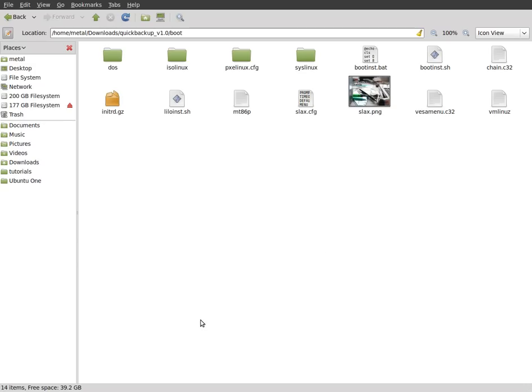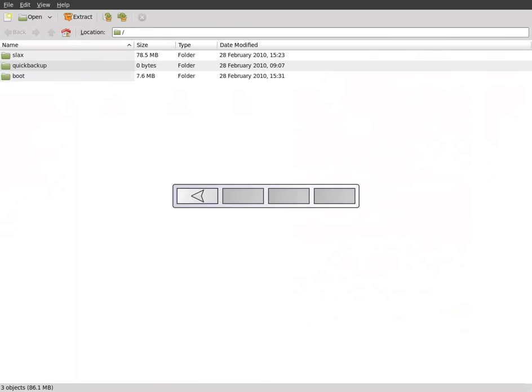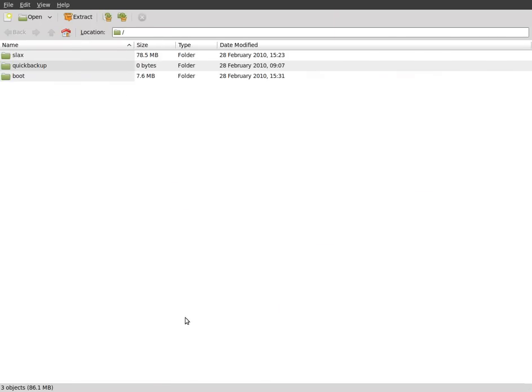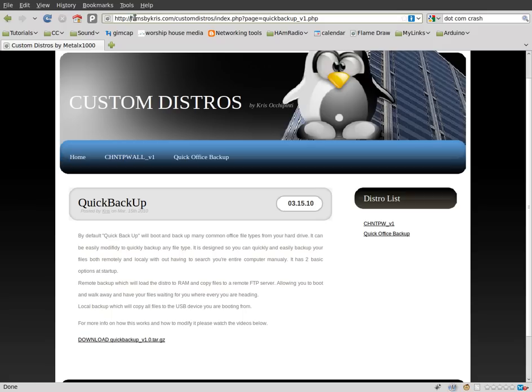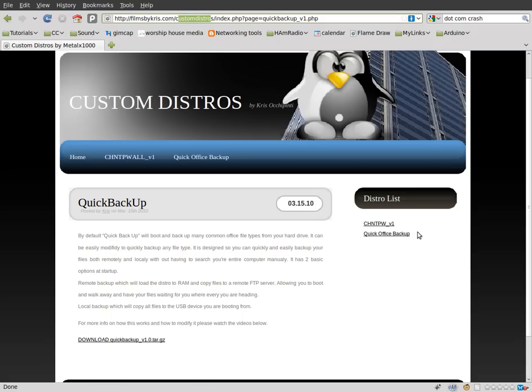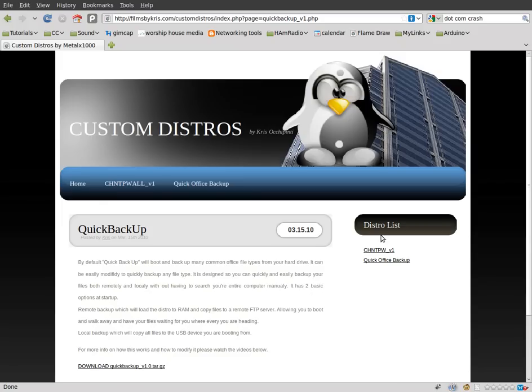But once again, look in the description of this file or this video, and you'll see a link to my custom distro page, which is filmsbychris.com, custom distros. And either on the top bar here or on the sidebar here, click quick office backup and download that file.